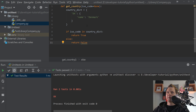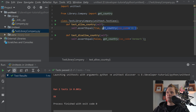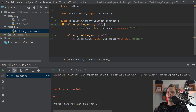Now what we want to do is extend this so that the function returns both a boolean and the country data. In the first test, we expect to get a boolean True, and in the second test we want to get the full dictionary object. So let's update getCountry to return a tuple: the first value being True or False, and the second being the country dictionary entry or None.